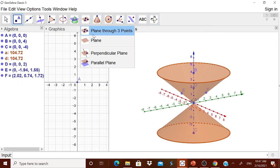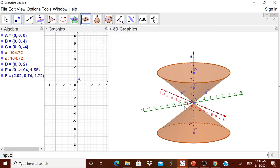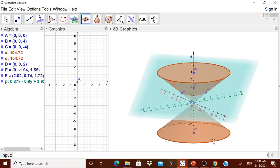Now in the 3D graphics, go to this plane, plane through three points. Take this plane through three points. Touch this point D, touch this E and touch this F. You got the plane now.